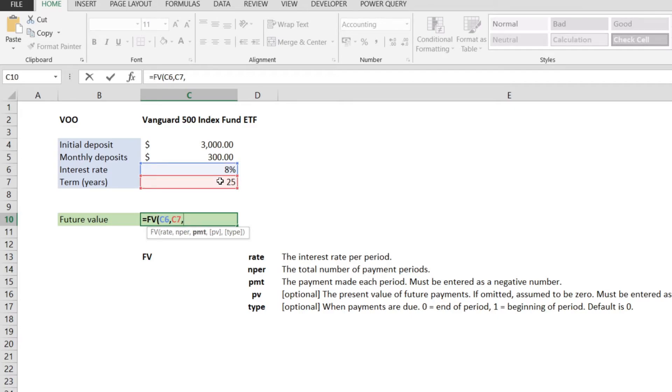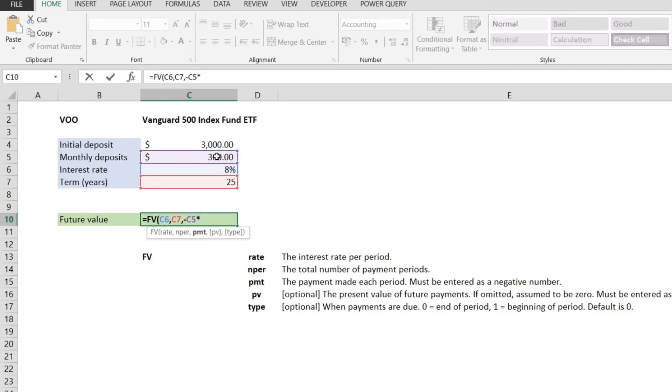The payment, this is going to be the negative number that I was talking about, so I'm hitting minus, and I'm entering 300. And then I'm multiplying that by 12, because I need to know how much money I will be depositing every single year. So I'll have to multiply my monthly deposits with 12.